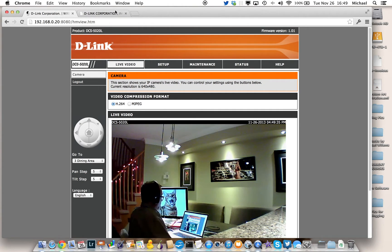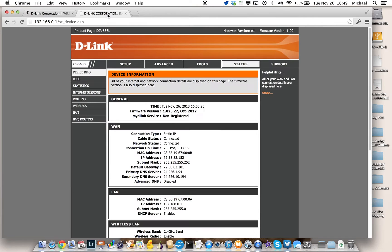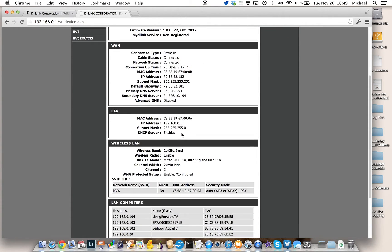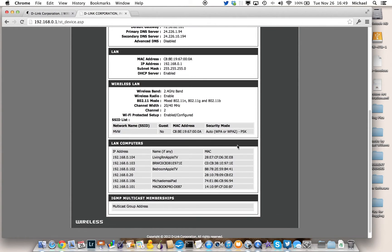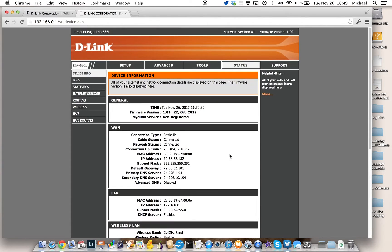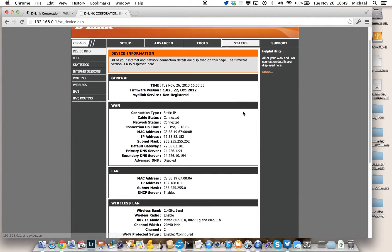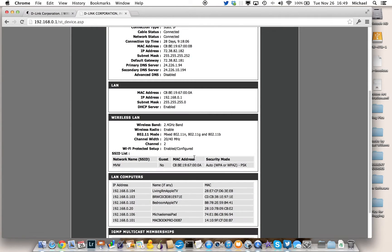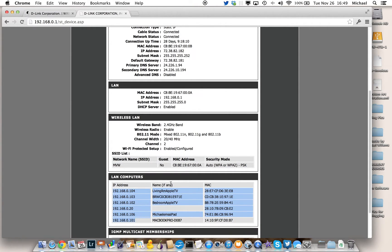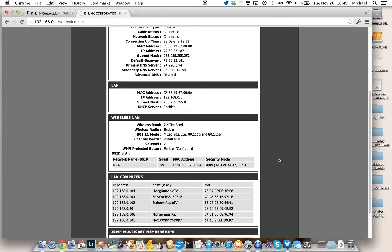And then you go to your existing router, log into it as an administrator and check the status of your connected computers. So on this particular router, a D-Link router, I go to the status screen and I scroll down until it says LAN computers. It has a whole bunch of computers here and one of them is probably going to be called something like D-Link camera or DCS5020L.